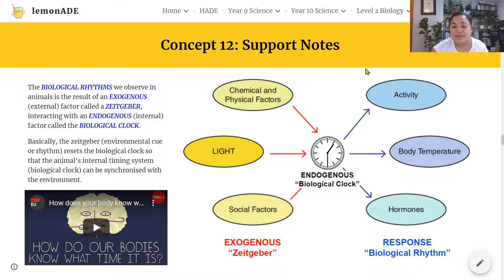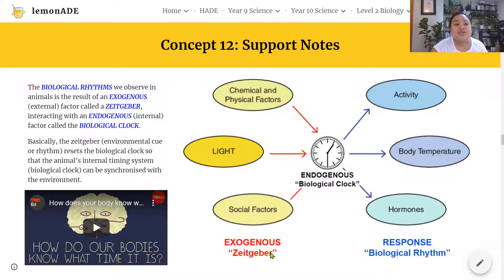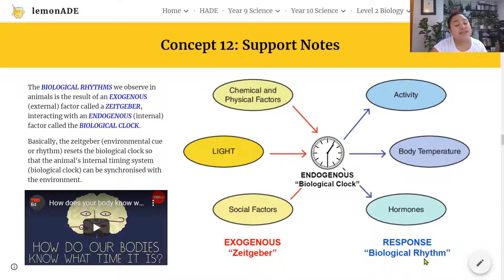The summary diagram brings that together. Here we have the exogenous external Zeitgeber or environmental cues — this could be light, temperature, or social factors outside the organism. These interact with the endogenous biological clock inside the animal to produce a biological rhythm. These rhythms can be annual, daily circadian rhythms, tidal rhythms, and so on, changing the animal's activity, behavior, body temperature, or hormones.